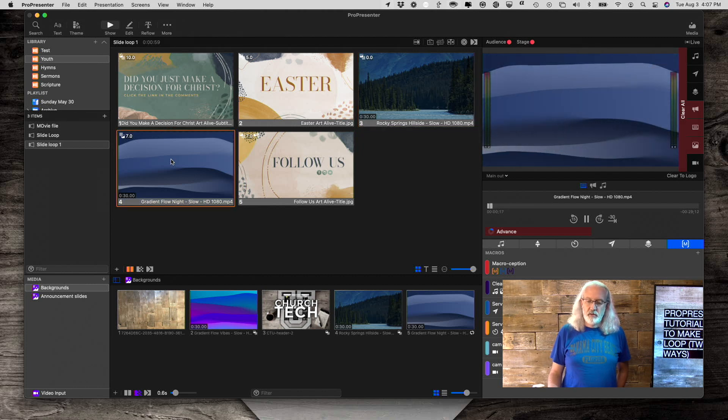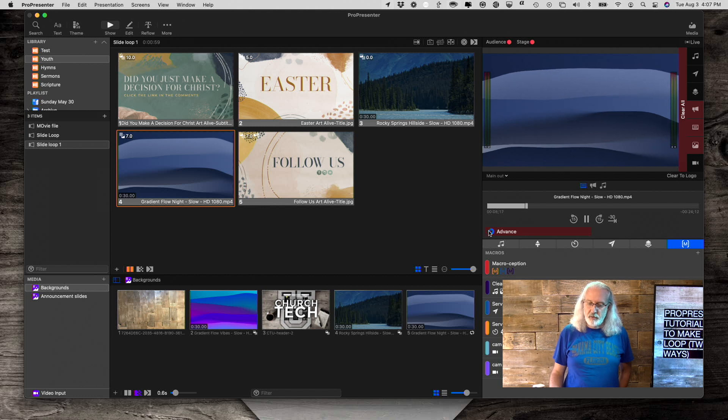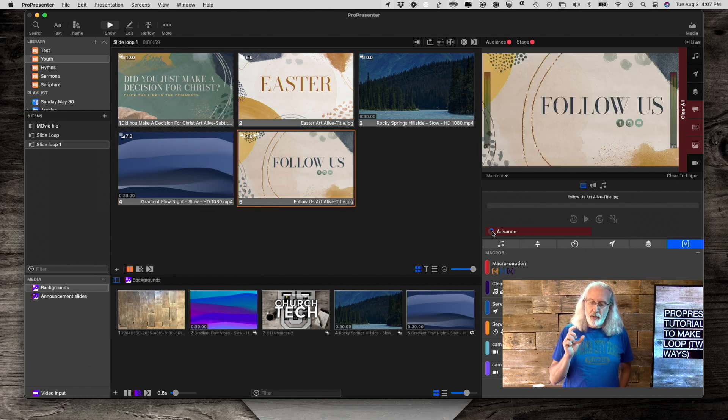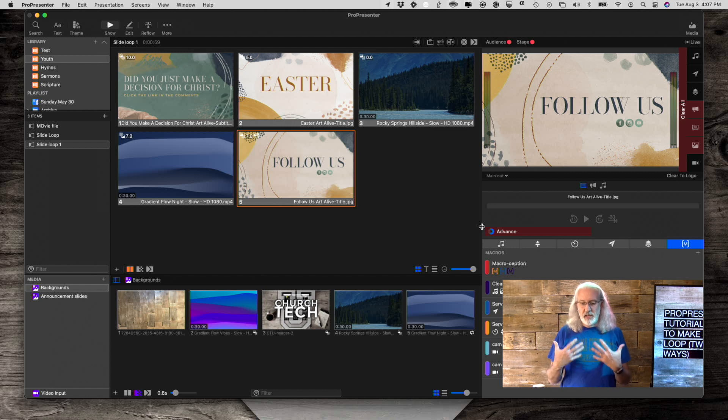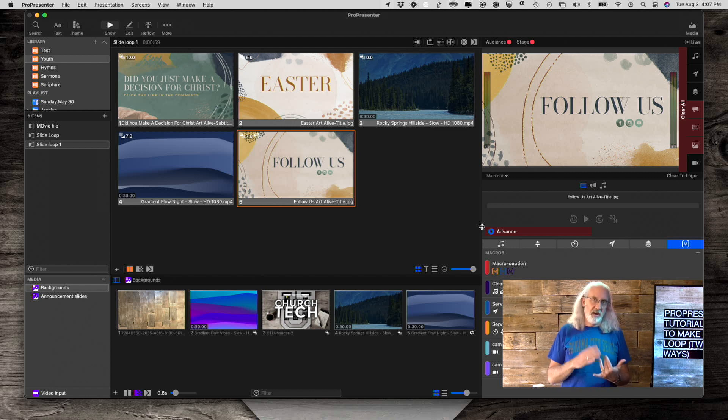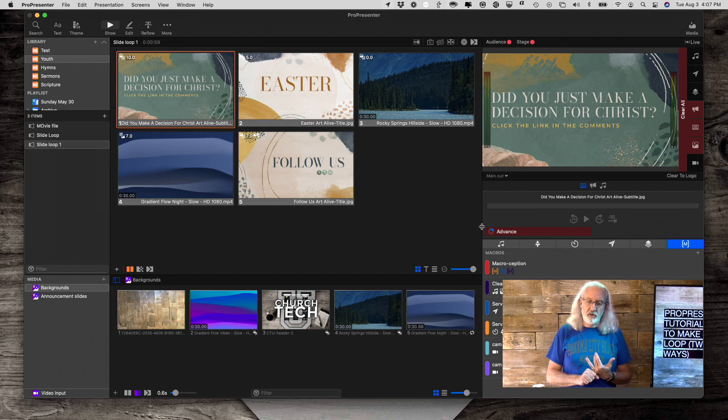So despite the fact that this is a 30 second video, it will only stay up for seven seconds. So I click on that. And we'll notice that we have plenty of space here. But this advances and bam. So that's something that you need to know when it comes to adding videos into your slide loop.